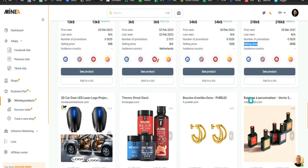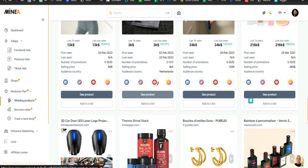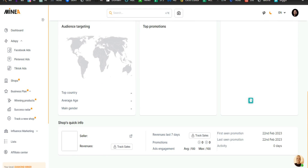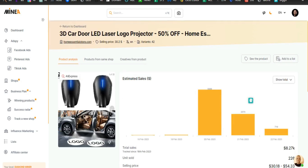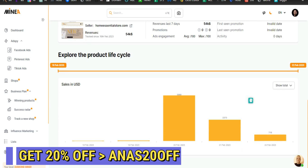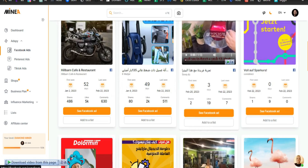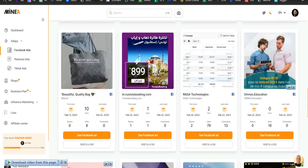Let's start with Facebook ads because that's everyone's favorite. If you have the free plan of Minea, you get access to Facebook ads. Pinterest ads and TikTok ads will be locked on the free plan, but if you buy the premium plan then those two options become available. Since I want this video to be accessible to everyone, I'll be focusing on Facebook ads. In the Facebook ads section, this is the interface you'll see — a typical ad spy tool layout with all the filter options.